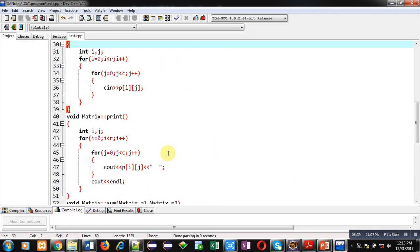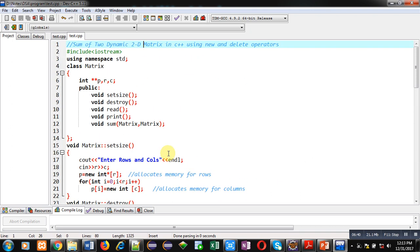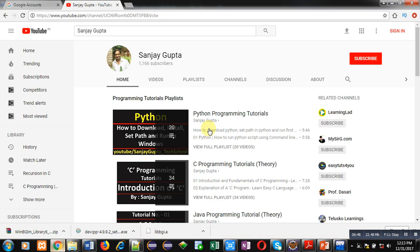This way, elements of two dynamic 2D arrays are added using this program. I hope you have understood how this program is implemented using new and delete operators. If you want to watch more programming-related videos, you can subscribe to my channel on YouTube where various videos and programming playlists are available. Keep following my YouTube channel — thank you for watching this video.